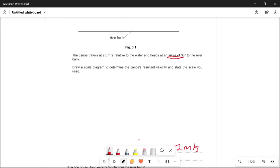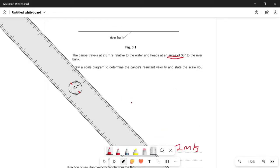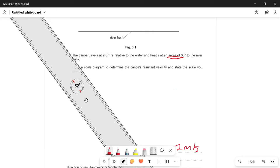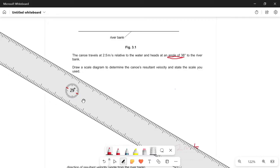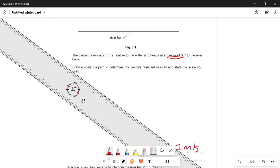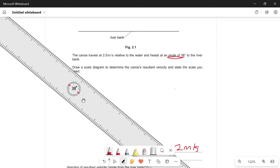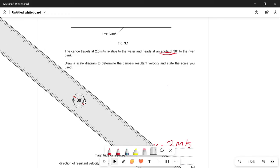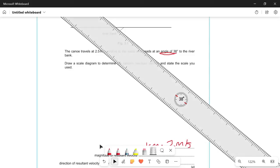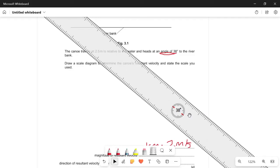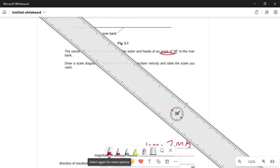Now we actually have to draw it, and we have to be accurate. First, we draw at 38 degrees representing the canoe's velocity of 2.5 meters per second. Using our scale, 2.5 meters per second equals 1.25 centimeters, so we draw a 1.25 centimeter line at 38 degrees.